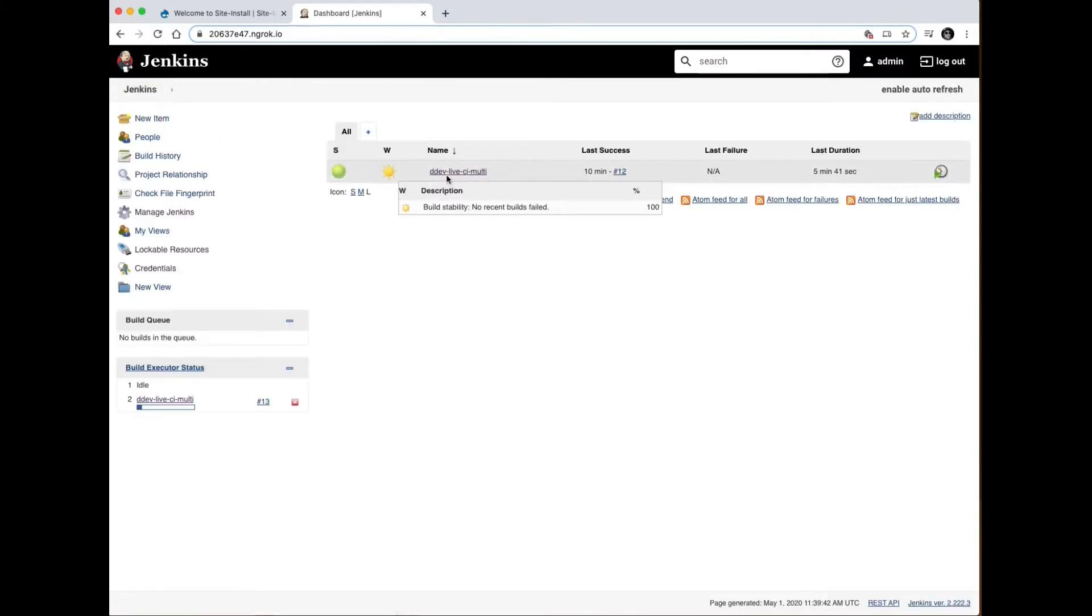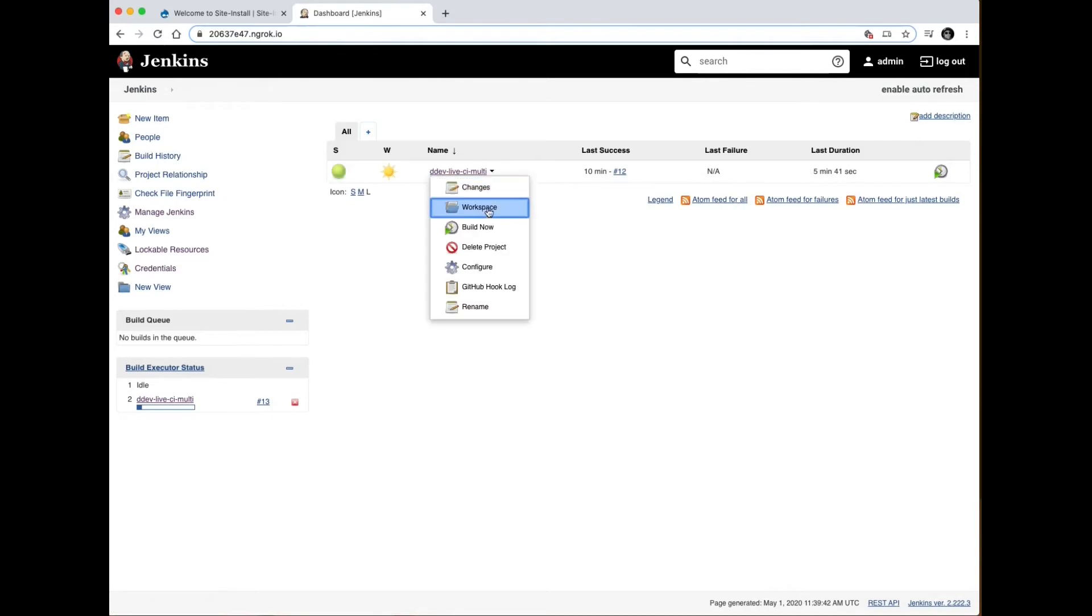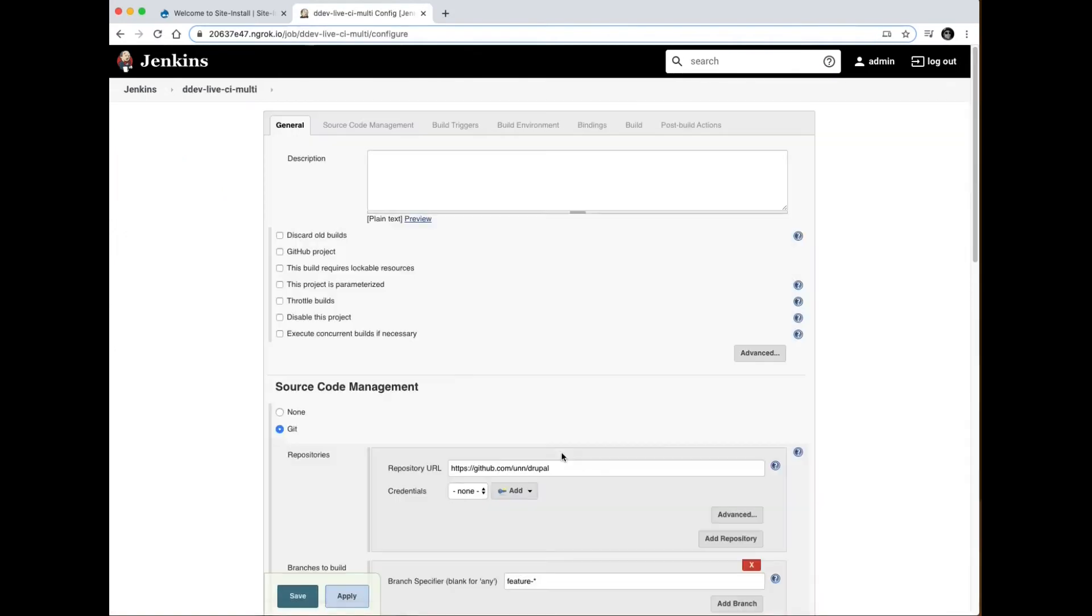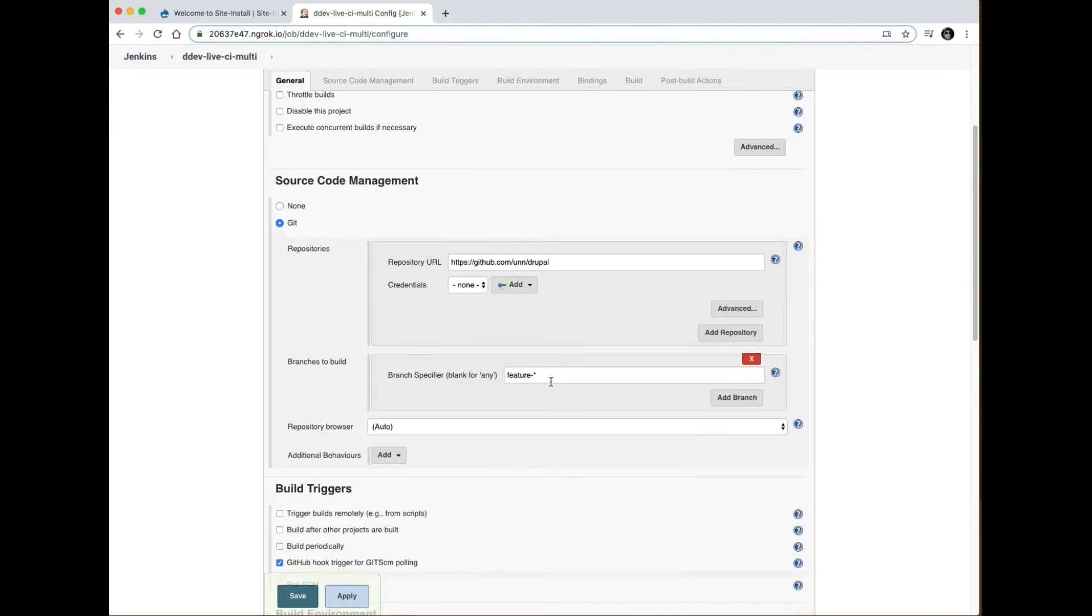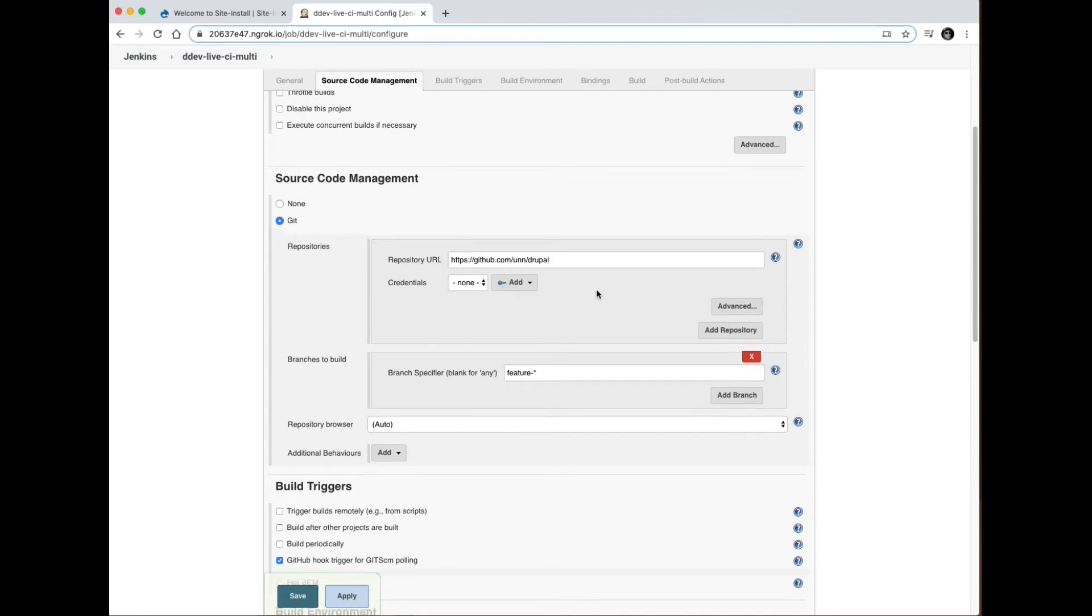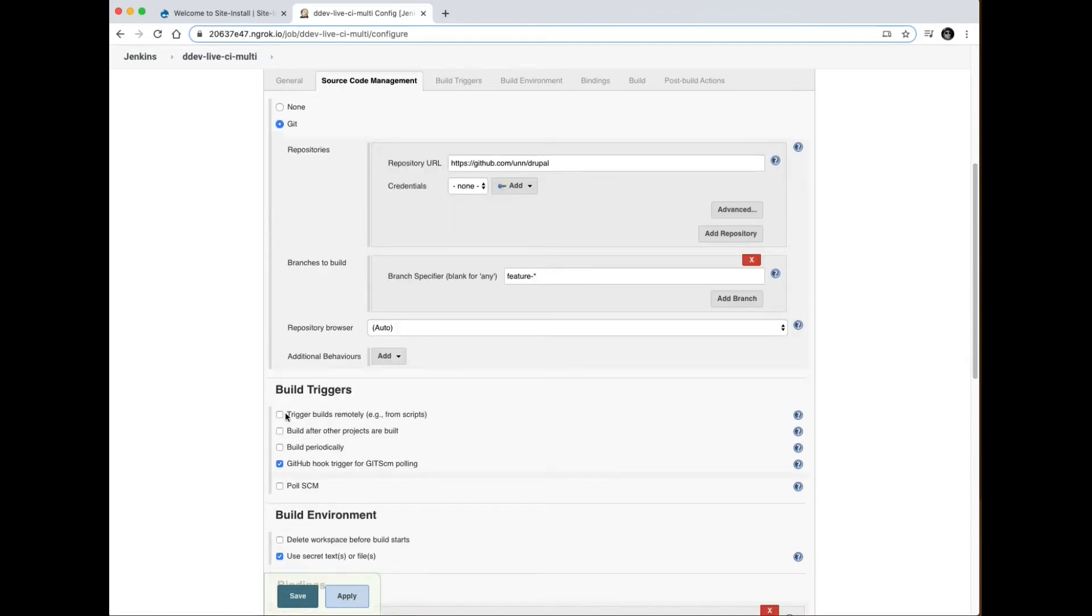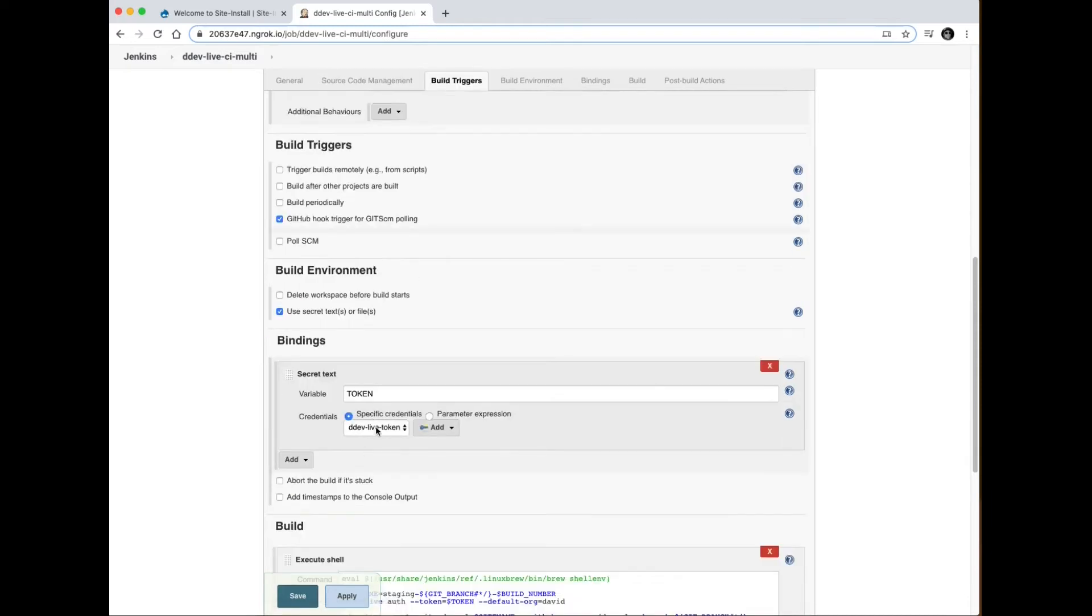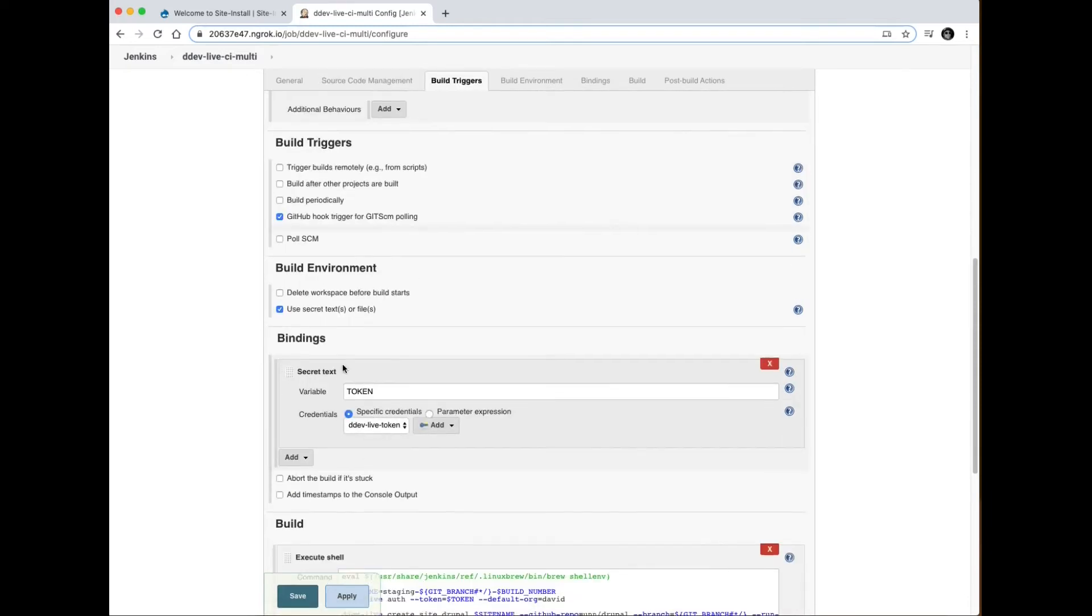I've also got a build job configured to basically build any branch that is feature-star. It's hooked up to my fork with GitHub SCM polling enabled, so I've got a webhook installed on the GitHub side. I've bound my secret text credential to this token variable as you can see here.